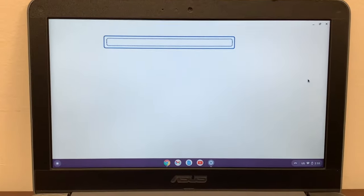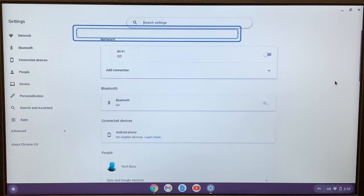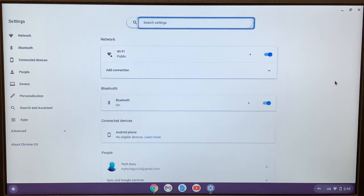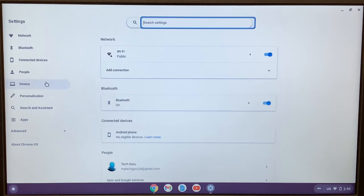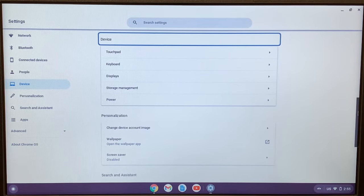Right there on your left-hand side option, click on device, scroll down all the way down.